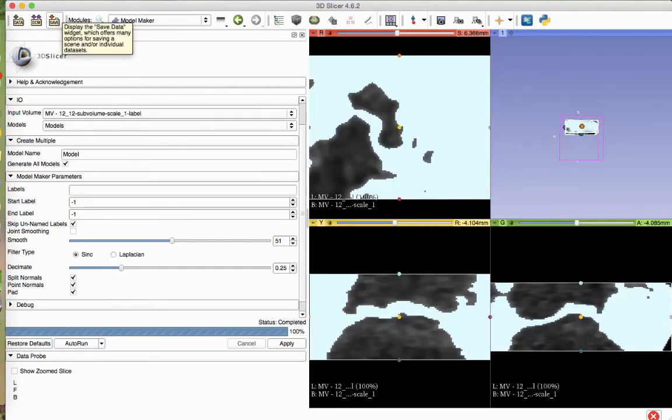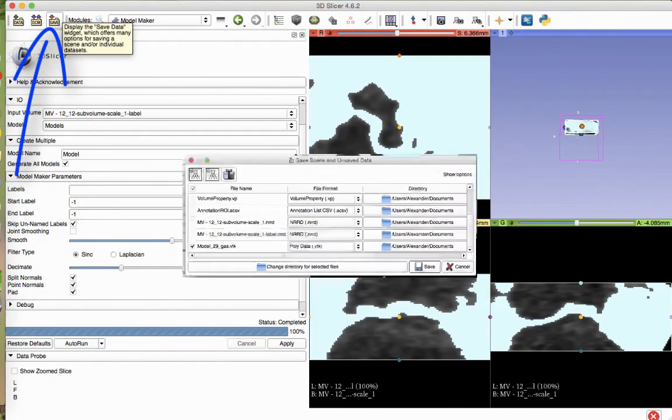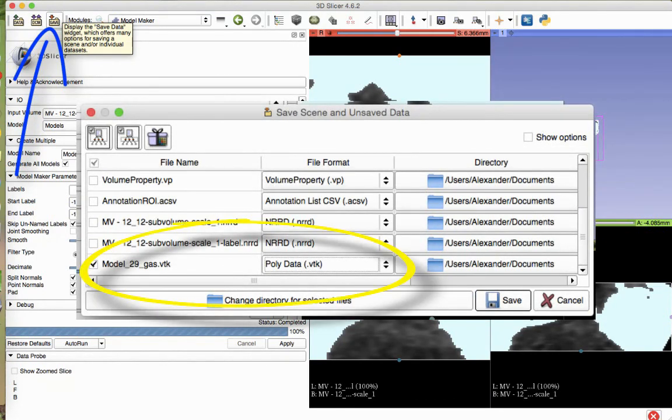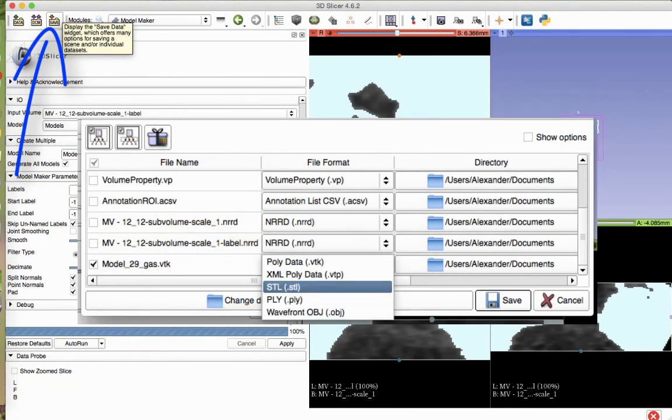To save your model, select the Save button. A list of options will be presented in the Save Scene and Unsaved data box. Scroll down until you see the polydata.vtk file. In the drop-down menu, change this file to the .stl type.